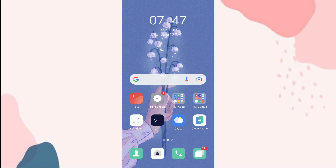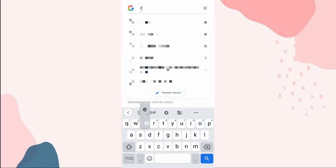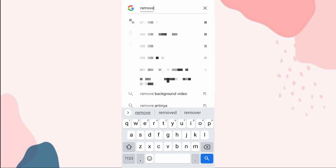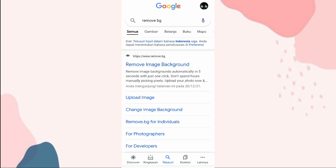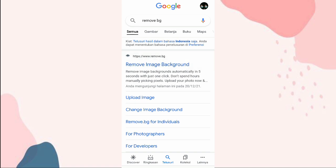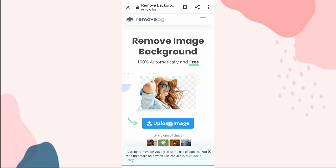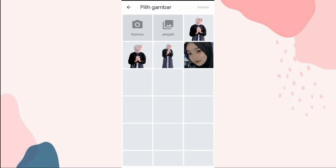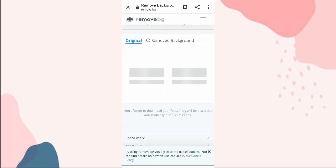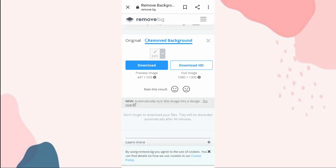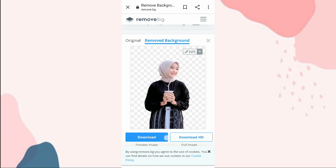Sebelum kita masuk ke aplikasi Live Motion-nya, kita hapus backgroundnya dulu. Ke Google, kalian ketik aja remove.bg, pilih remove image background yang di atas, terus klik upload image, pilih jelajahi, pilih foto yang mau kalian hapus backgroundnya, klik download.